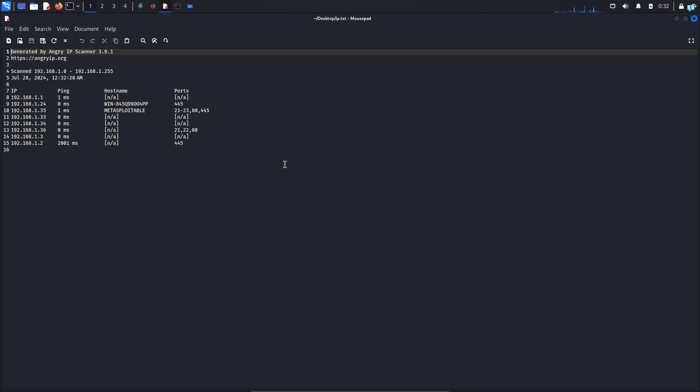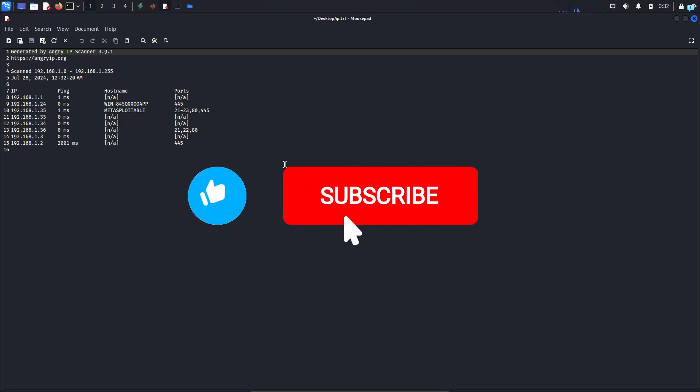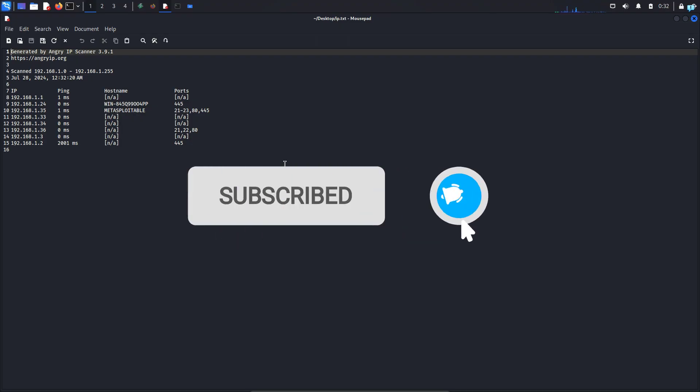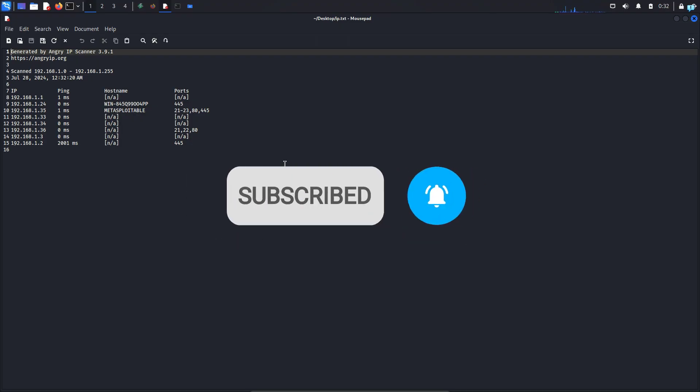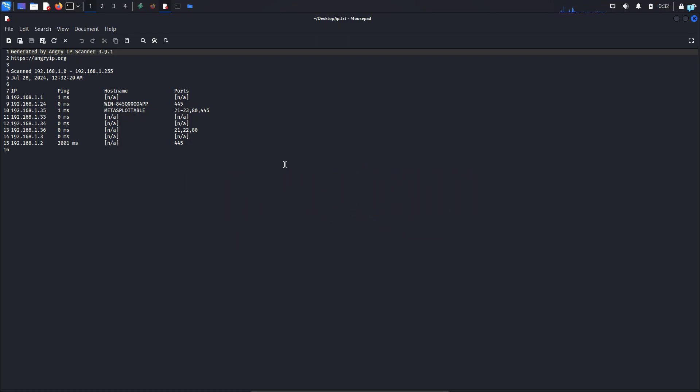So this is just a short tutorial on how to install and use the Angry IP scanner on Kali Linux. If you like this video and want to watch more content related to Kali Linux or ethical hacking please subscribe to the channel. Thank you so much for watching.